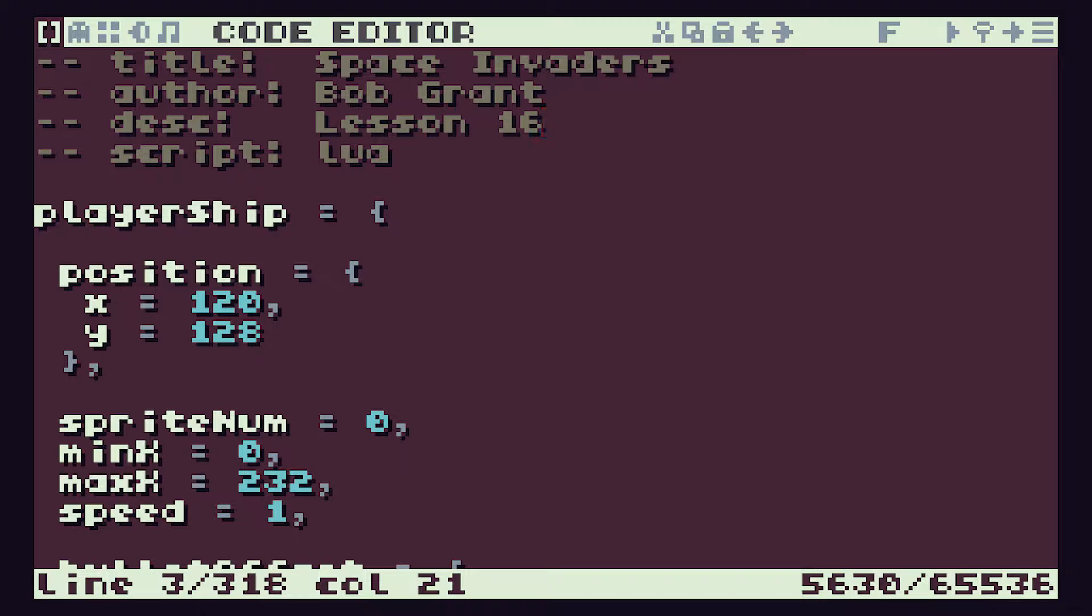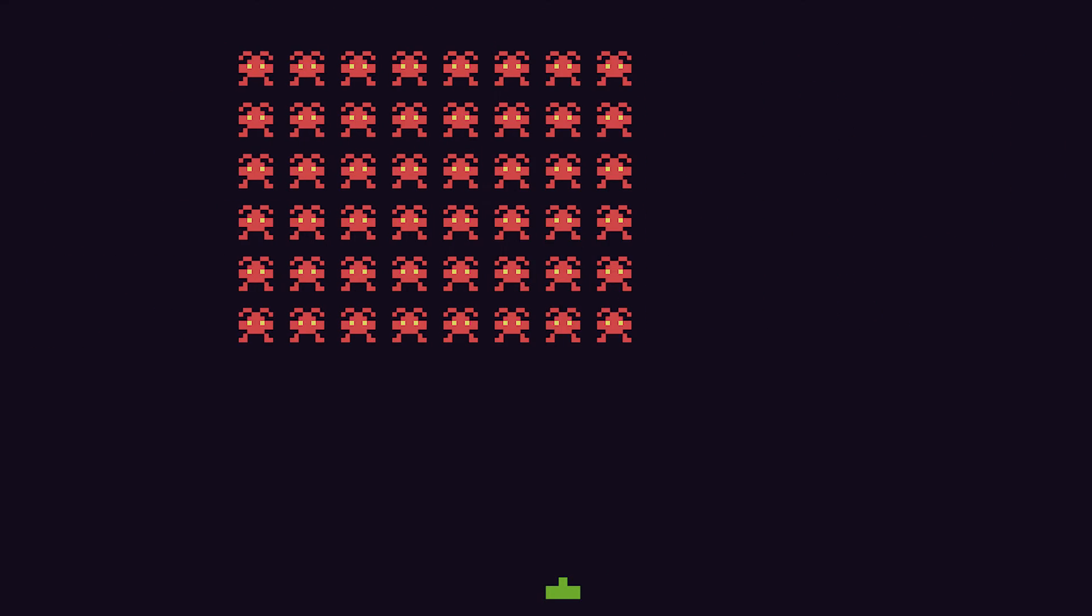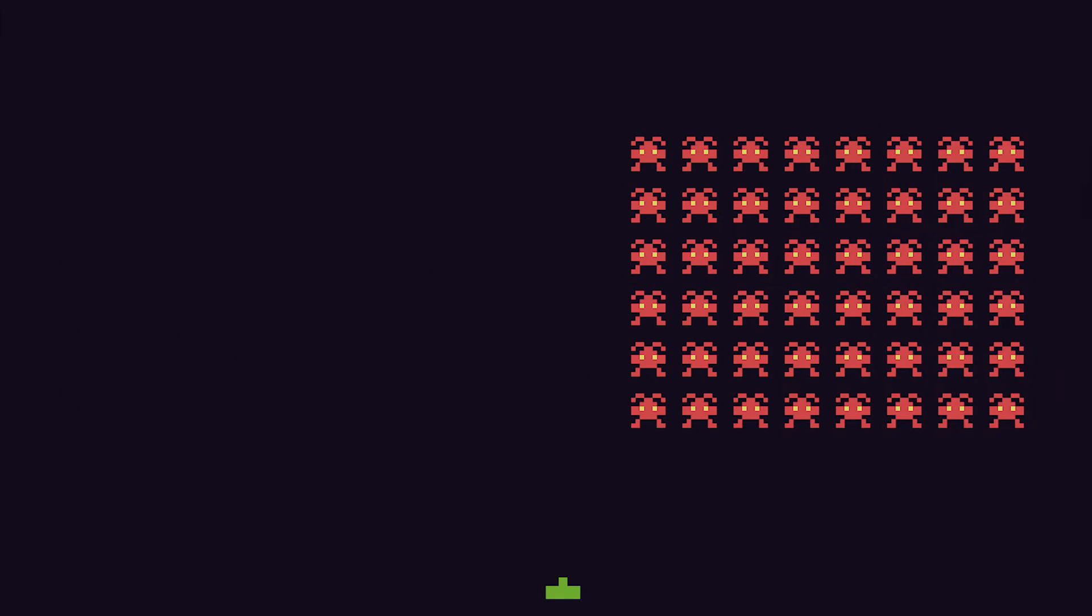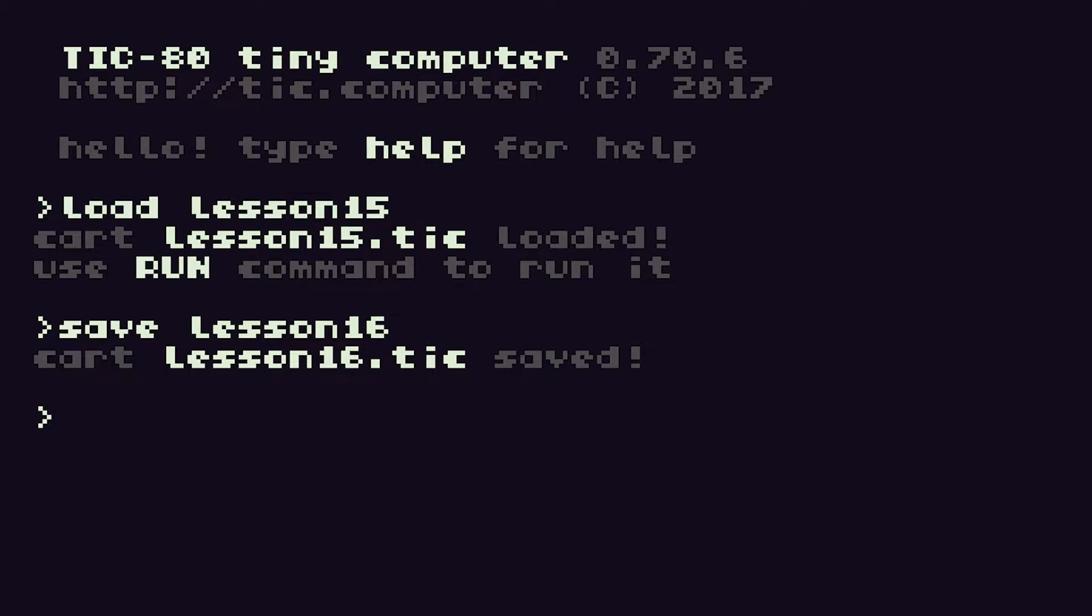So if we have a look at where we are currently with our software and run that by doing control R, you'll see that we have the correct motion but it is going at full speed. So let's see how we can slow that down a bit then.